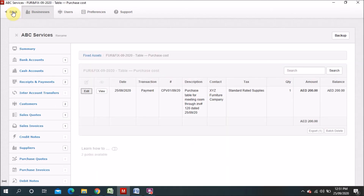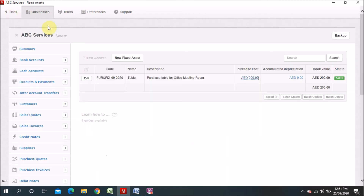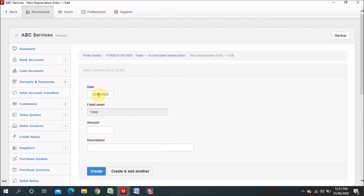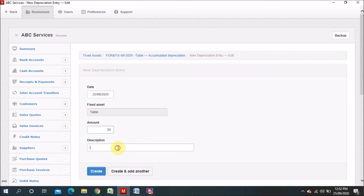Now I will tell you the other important part — after one year you will charge the depreciation. Depreciation is also a very important part of your fixed asset module. We will go to depreciation, new entry. It's very easy. For example, I will put today's date. You will normally do this after one year. I will put the amount 200 and ten percent is 20 dirham for the depreciation.